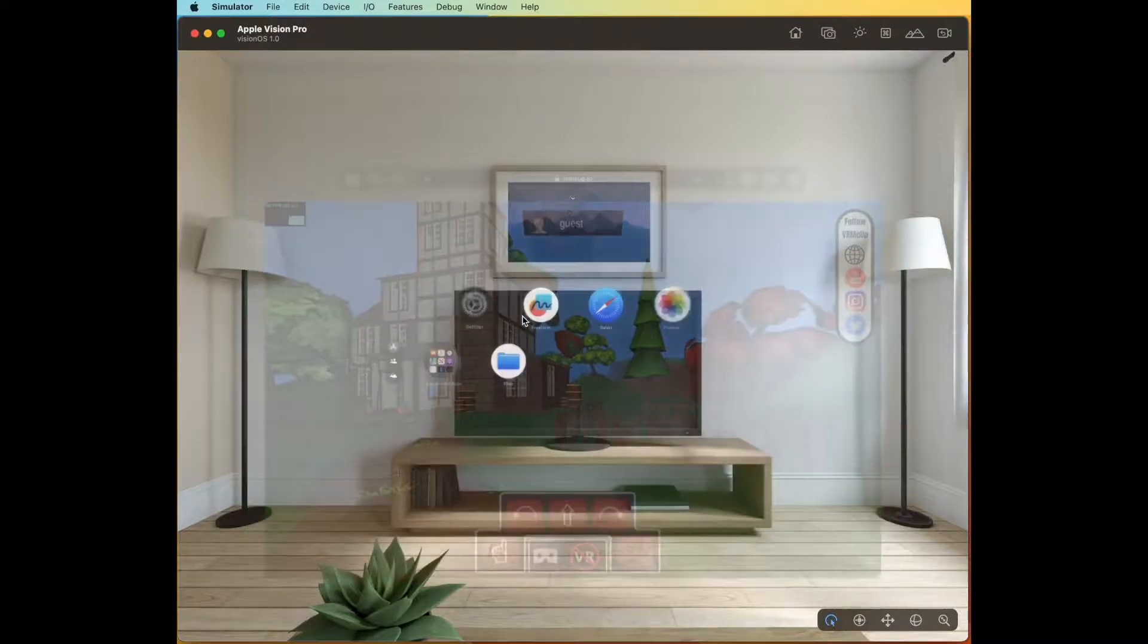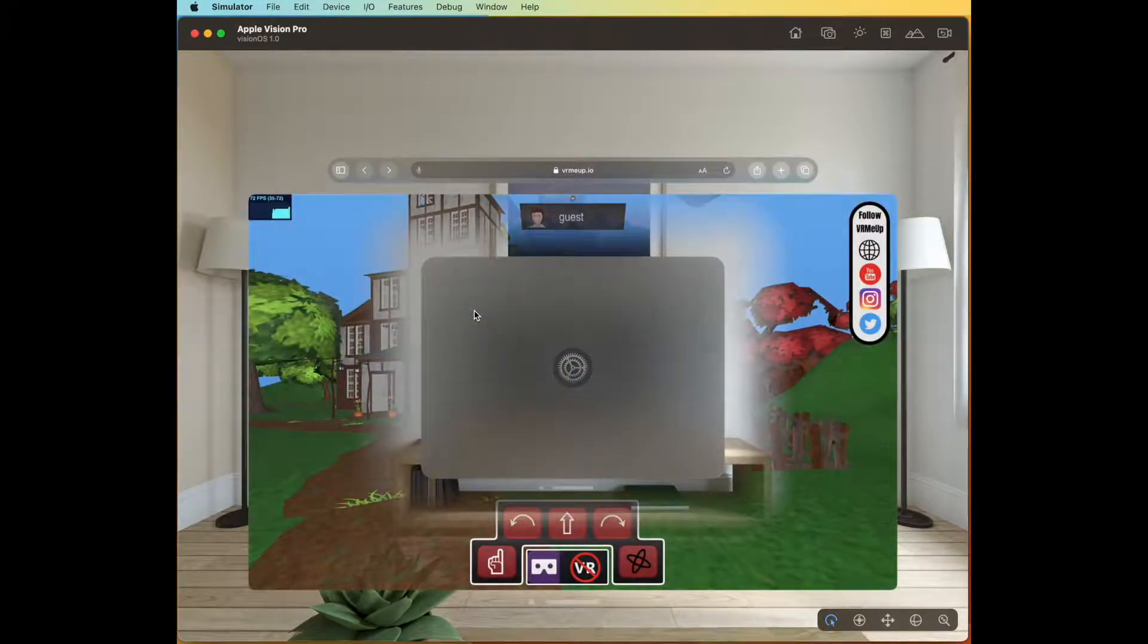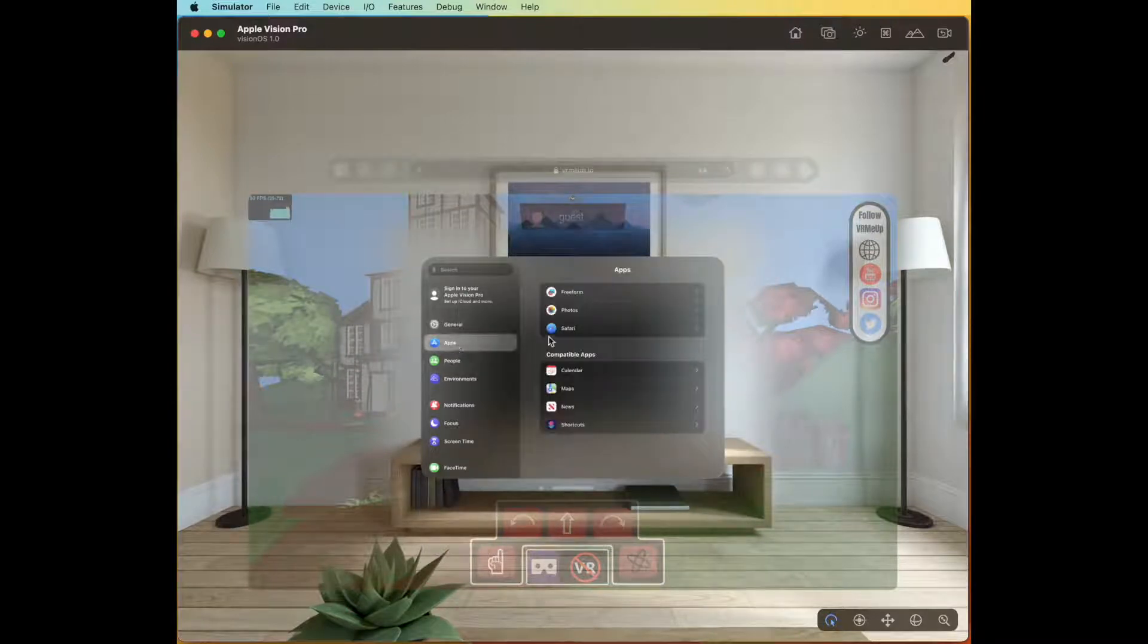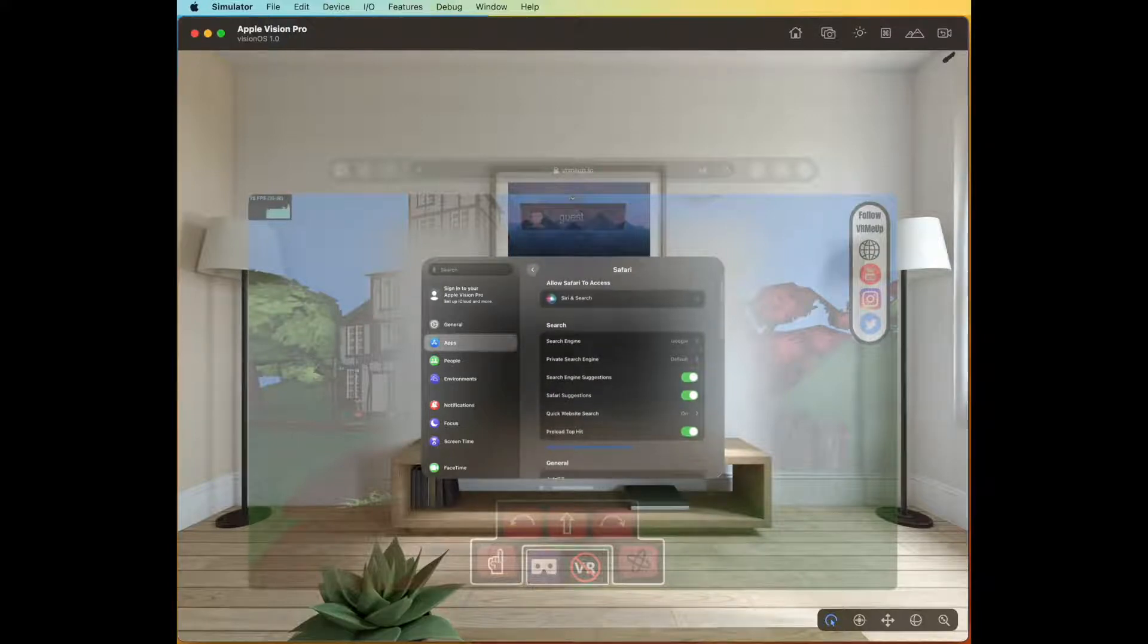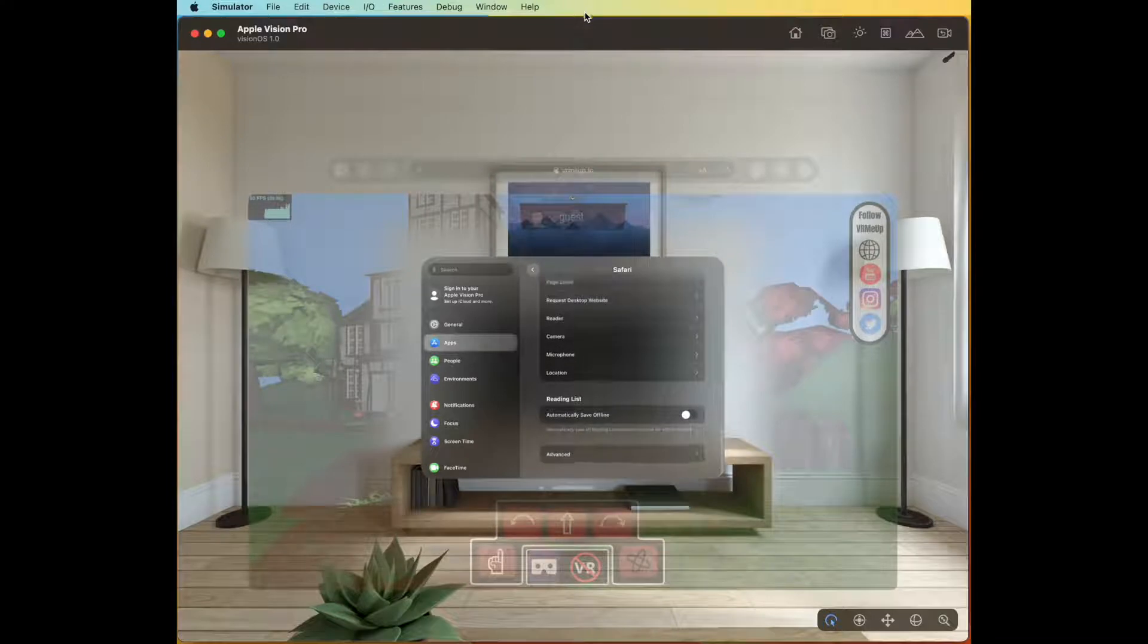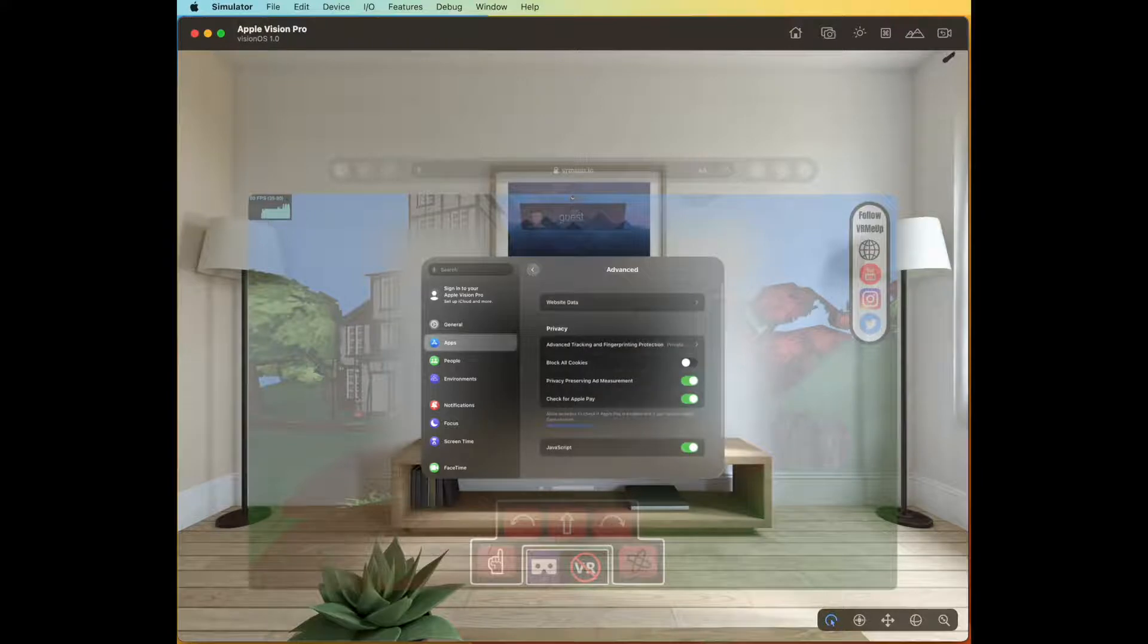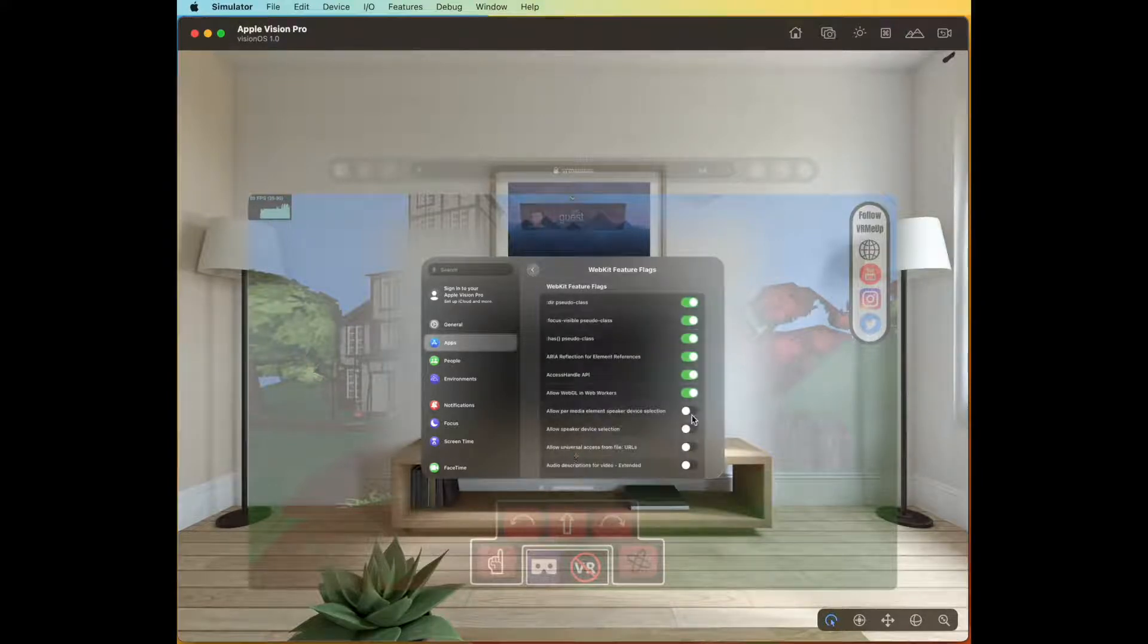Go to the settings menu using the home button, then go into the apps section and open up the Safari section. Then scroll down to the bottom and open up the Advanced section. In the Advanced section, scroll to the bottom and open up the Feature Flags section.